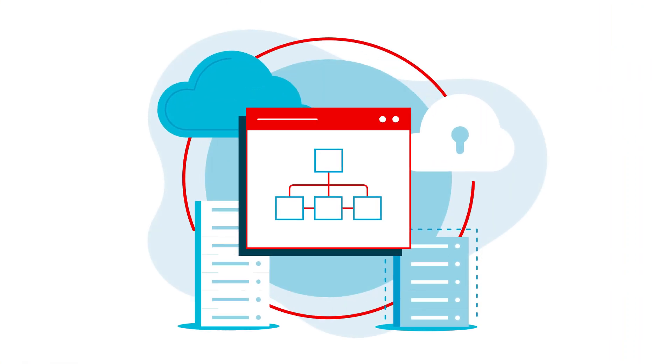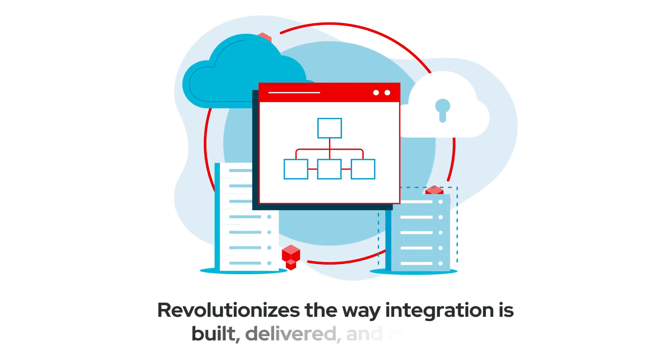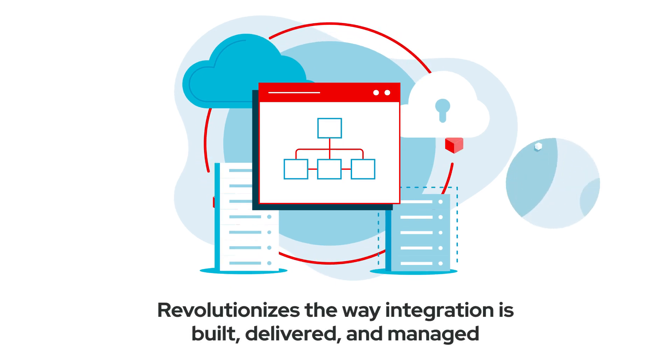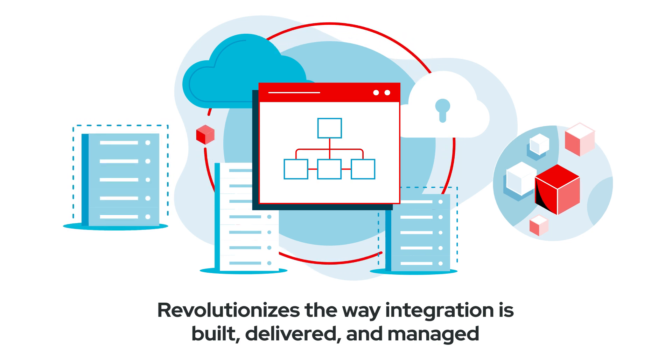Built with a hybrid multi-cloud in mind, Intelligent Data as a Service revolutionizes the way integration is built, delivered, and managed, natively in containers or in traditional virtualized environments.